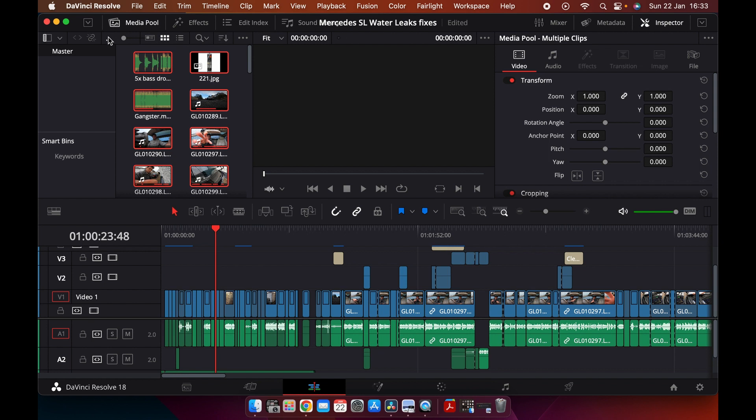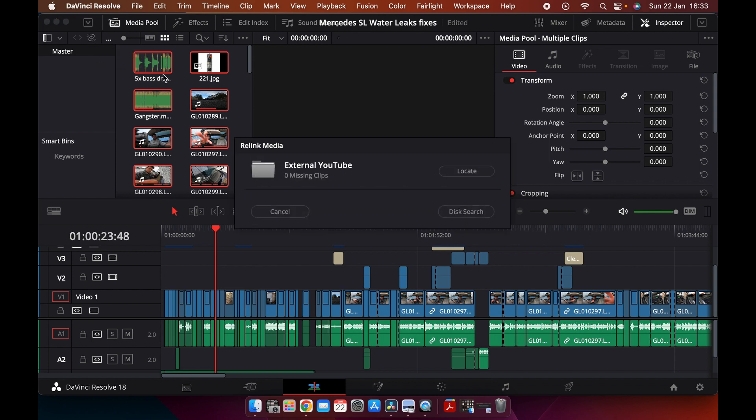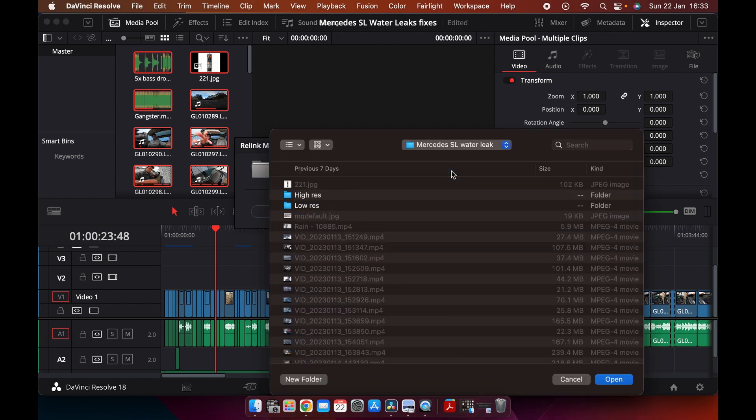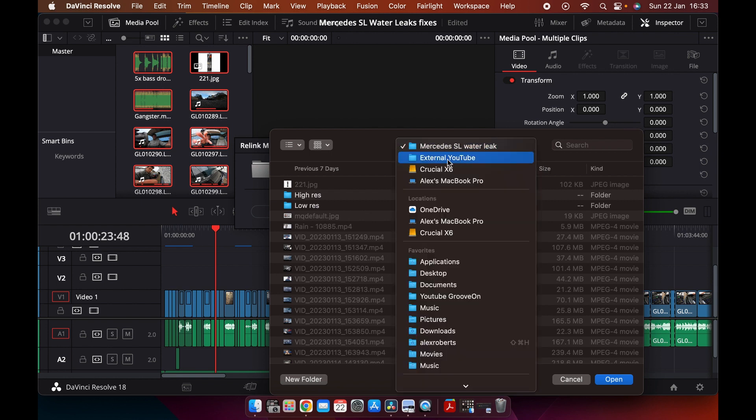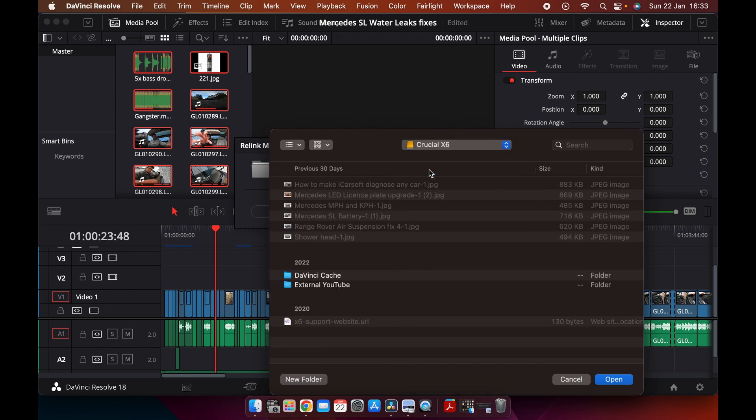Then all I do is go into the relink icon here, press relink, and what you want to do is locate that folder where it is. Let's say it was in the upper folder, which is my external drive. You can just select that, that's all you need to do, and then just press open.